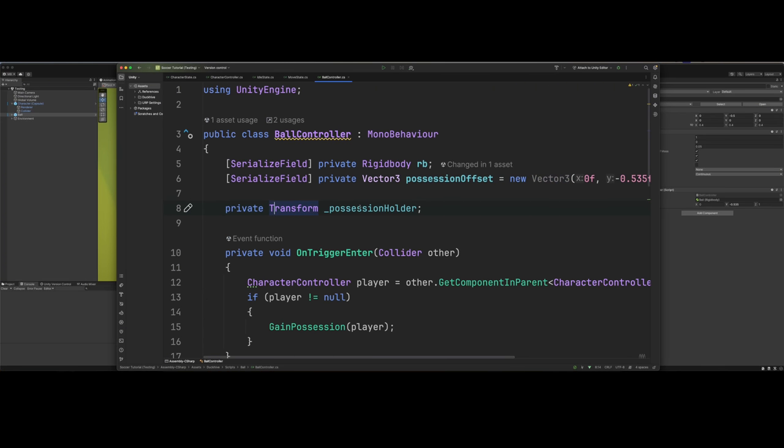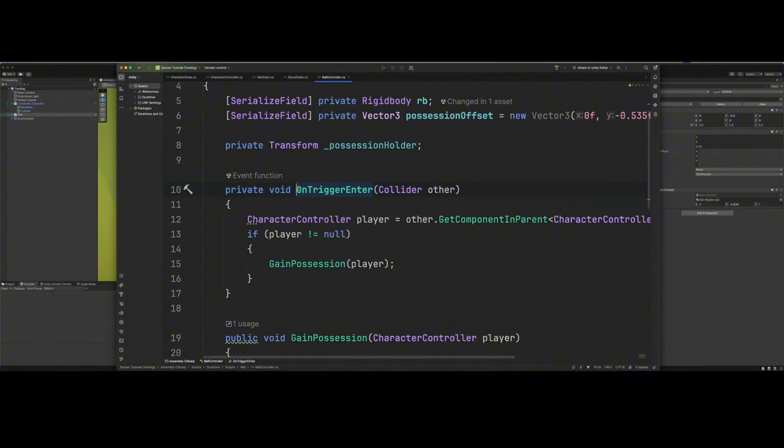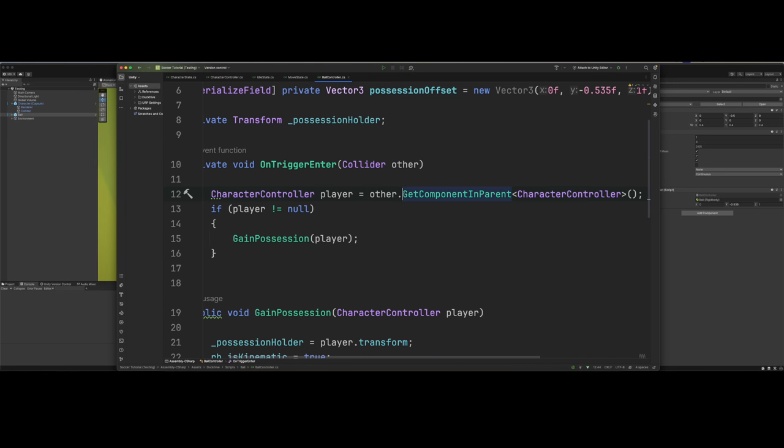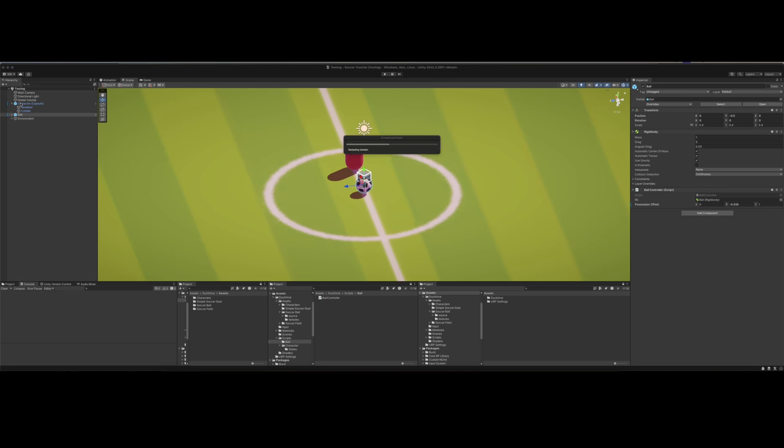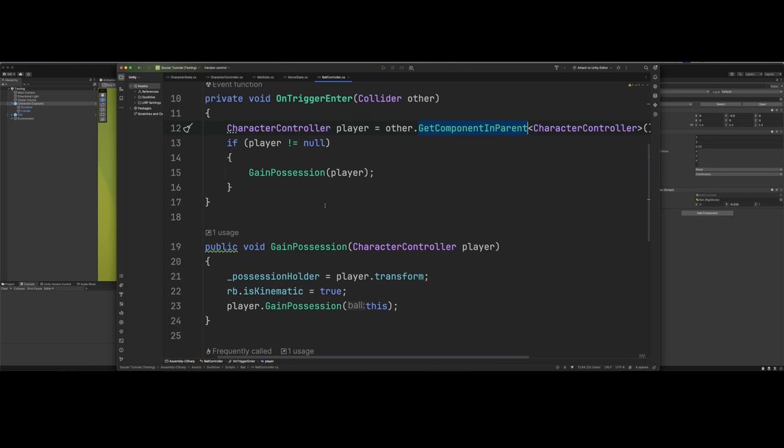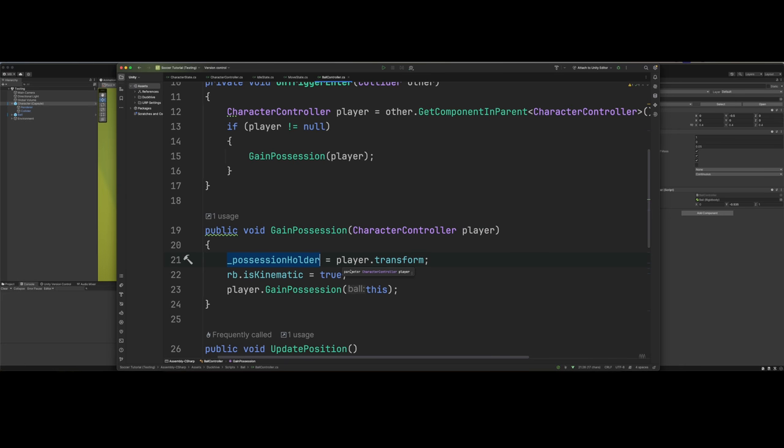We're checking to see if a character enters the trigger on the ball, then we want to fire gain possession player. Be sure to do get component in parent because if we look at our character, the collider is what's going to be entering the trigger. We need to call the parent because the character controller lives on the parent of the collider. We've got our gain possession which passes through a character controller, which we call player, and we assign that to our possession holder, the transform of that.